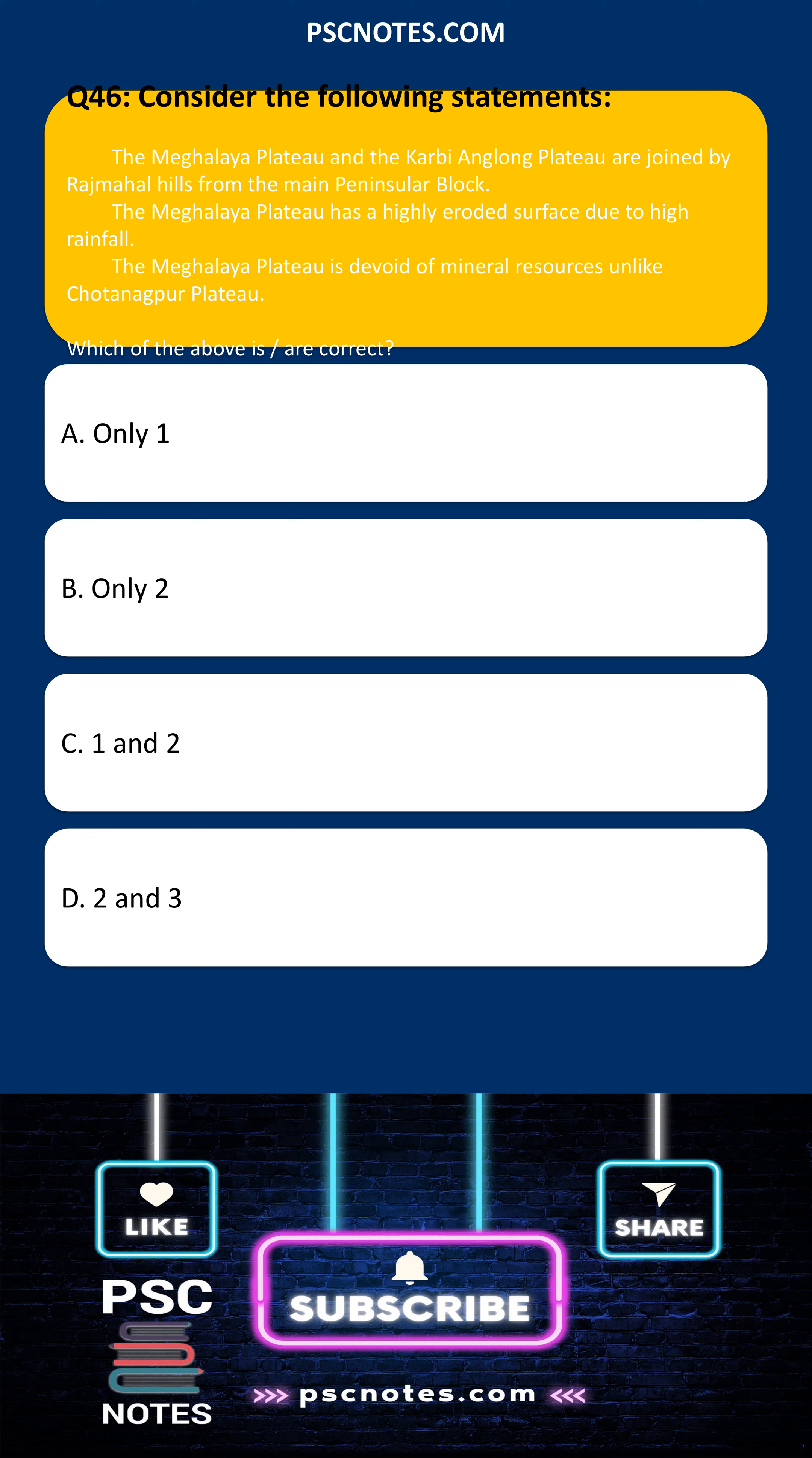Consider the following statements. The Meghalar Plateau and the Kirby and Long Plateau are joined by Rajmehal Hills from the main peninsular block. The Meghalar Plateau has a highly eroded surface due to high rainfall. The Meghalar Plateau is devoid of mineral resources unlike Chotanagpur Plateau. Which of the above are correct?